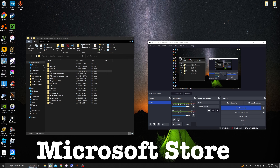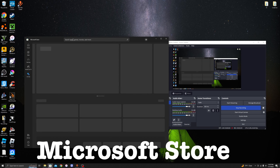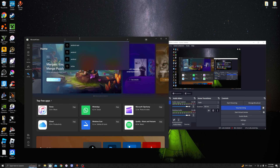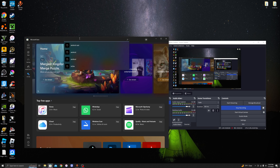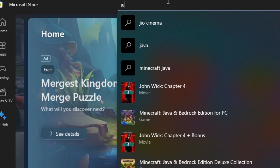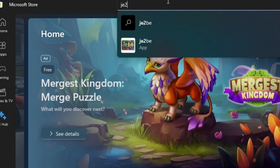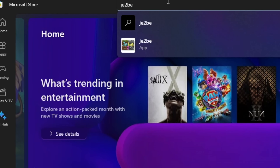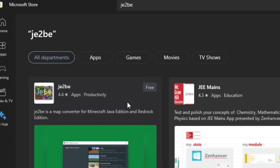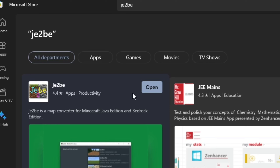Now you're going to want to go into the Windows Store and type JE2BE. You're going to install this — I already have it installed. It's a map converter for Minecraft Java Edition and Bedrock Edition, so you can actually convert Java to Bedrock and Bedrock to Java.